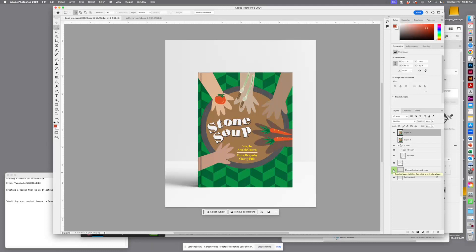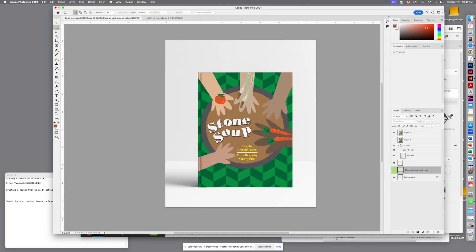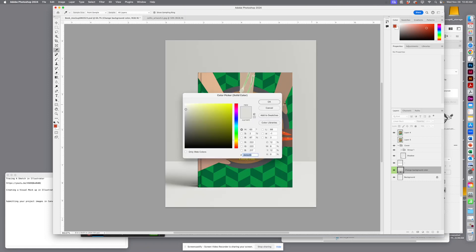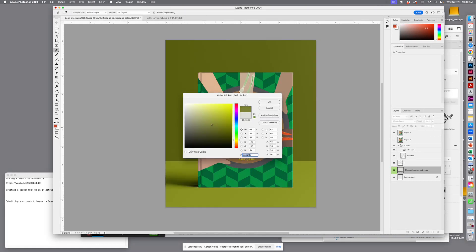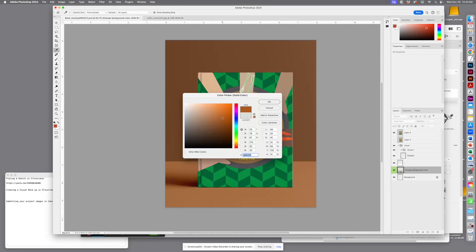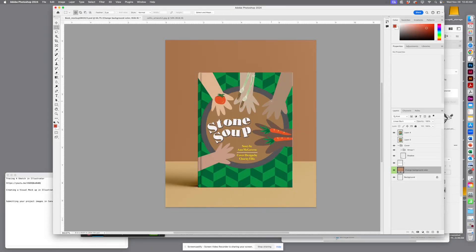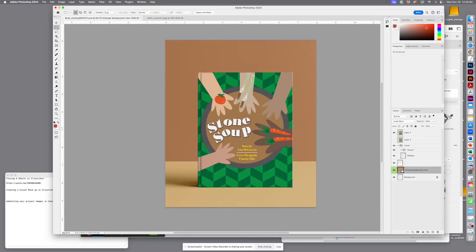my mockup is pretty much complete. If you want to add a color background, you're more than welcome to do that if you find something that you think will work well with your cover. I'm gonna